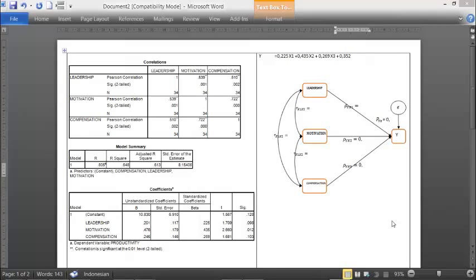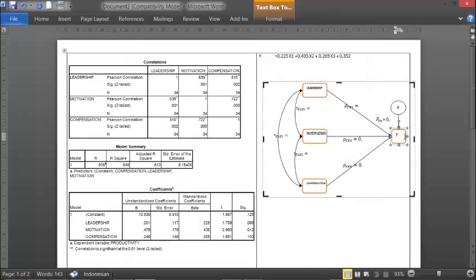Welcome to this tutorial. It is about how to draw a path analysis diagram. As we have done before, we have three X variables and one Y variable, and this Y variable is productivity.